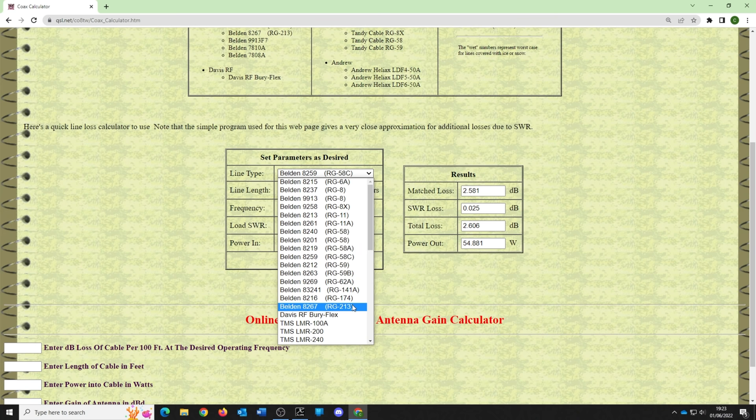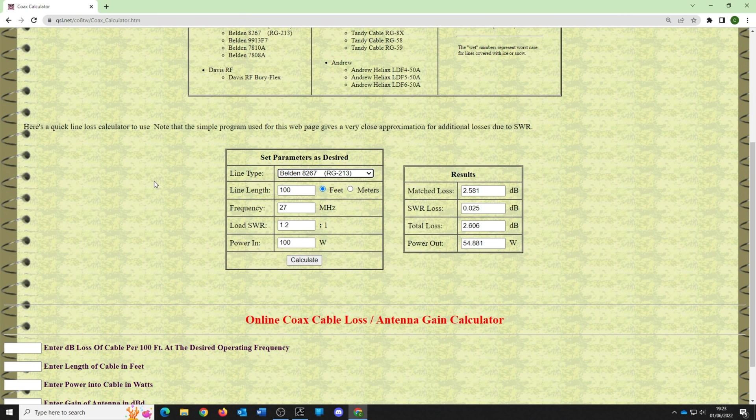The minimum I would use is RG-213 — I don't particularly like it but as a minimum. At 27 MHz, the 10 or 11 meter band, you get up to 78 watts out — the loss is only just over 1 dB. That's not too bad.